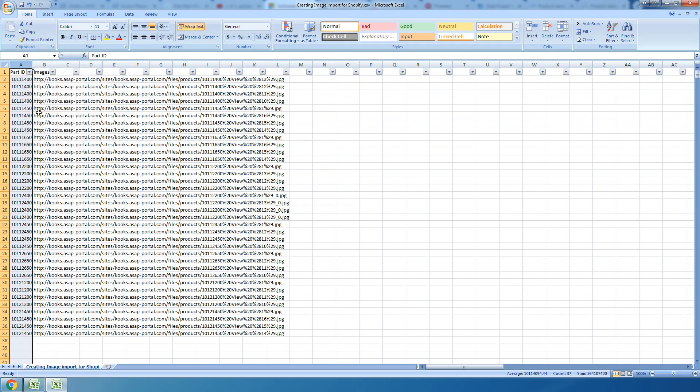Once I'm done with that, I would of course just delete that first column and I guess hit import. It seems really time-consuming to me, especially if you had a file with several thousand parts with multiple images on each one of them.